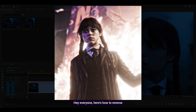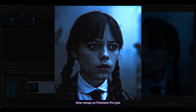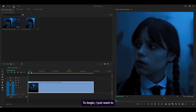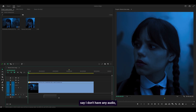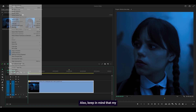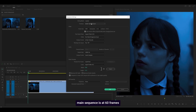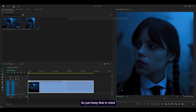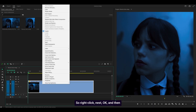Hey everyone, here's how to reverse time remap on Premiere Pro just like this. To begin, I just want to say I don't have any audio, so I'm going to be using this marker here as a reference point. Also, keep in mind that my main sequence is at 60 frames per second — yours could be anything else, it could be 24 or even 30. So just keep that in mind, because what I'm going to do is nest my clip.